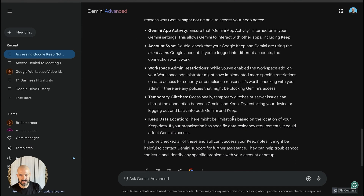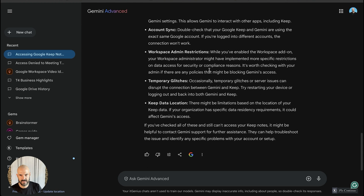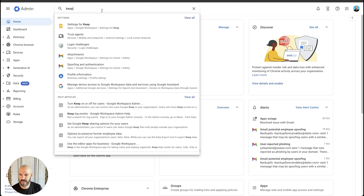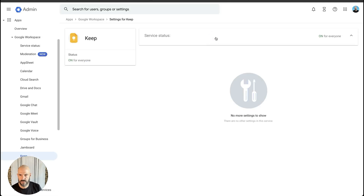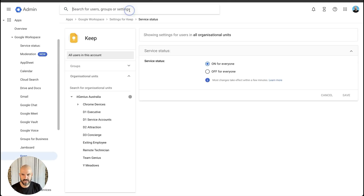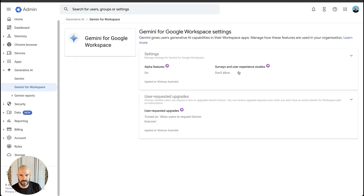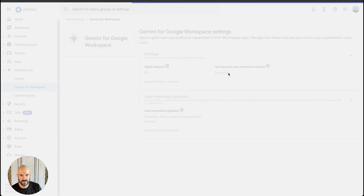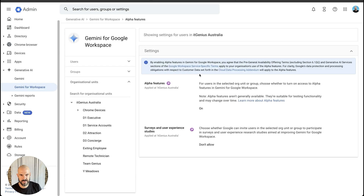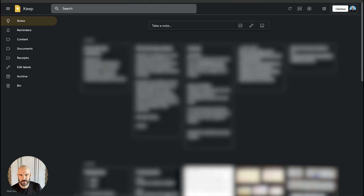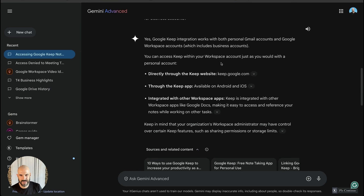It mentions Gemini app activity and account sync. Here we are in the admin panel. Settings for Keep — Keep is switched on for everyone. Let's check our Gemini settings. Alpha features are turned on, but it still doesn't work with my Google Keep. Why, Gemini? Why?